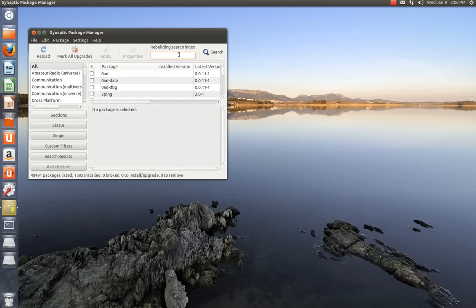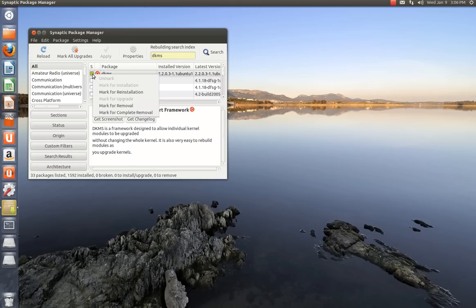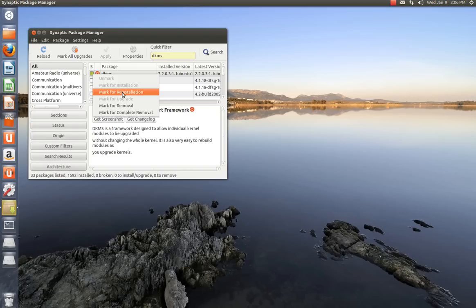And you're going to type in DKMS. As you can see, mine is already installed. But on your fresh install, this will not be installed. So all you've got to do is select it. See how it says mark for installation right here? Mine says reinstallation because it's already installed. But yours will be dark right here where it's just marked for installation. You select that.